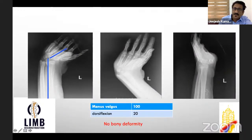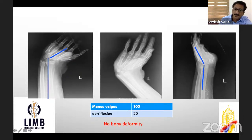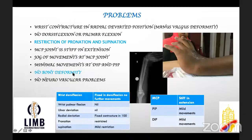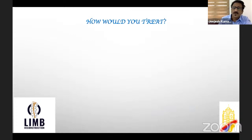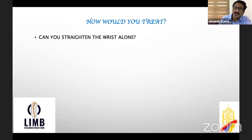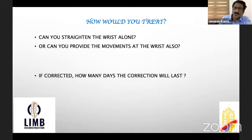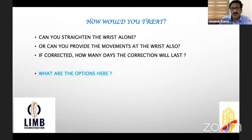He presented with the wrist deformed — minus valgus deformity with dorsiflexion deformity and stiff fingers. On examination he had fixed contracture in radial deviated and dorsiflexed position, no wrist movements — only jog of movements. Pronation and supination of the forearm and CP joints were also fixed with only jog of movements. PIP and DIP joints had minimal movements, no sensory or neurovascular deficit. X-rays showed radial deviation and dorsiflexion deformity with no bony deformity — only pure soft tissue contraction.